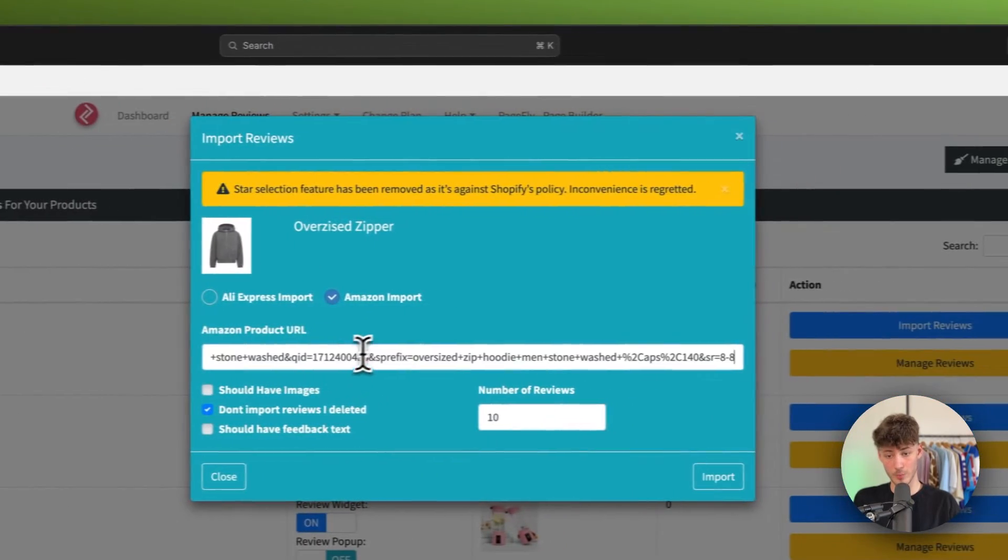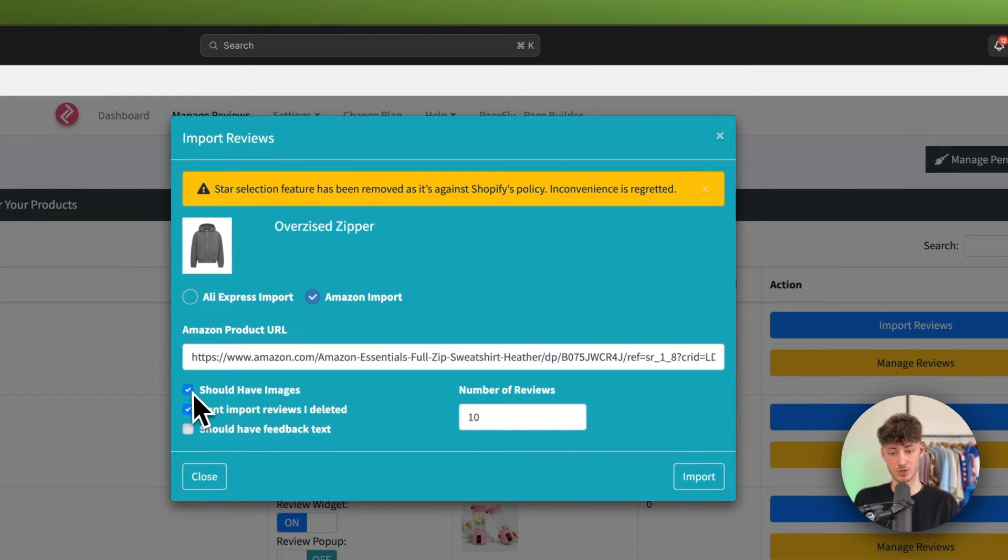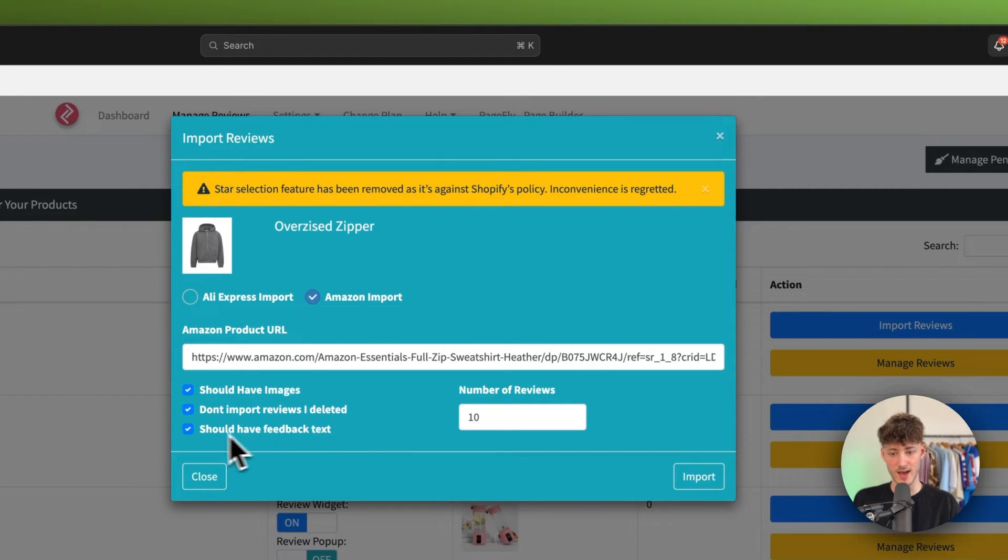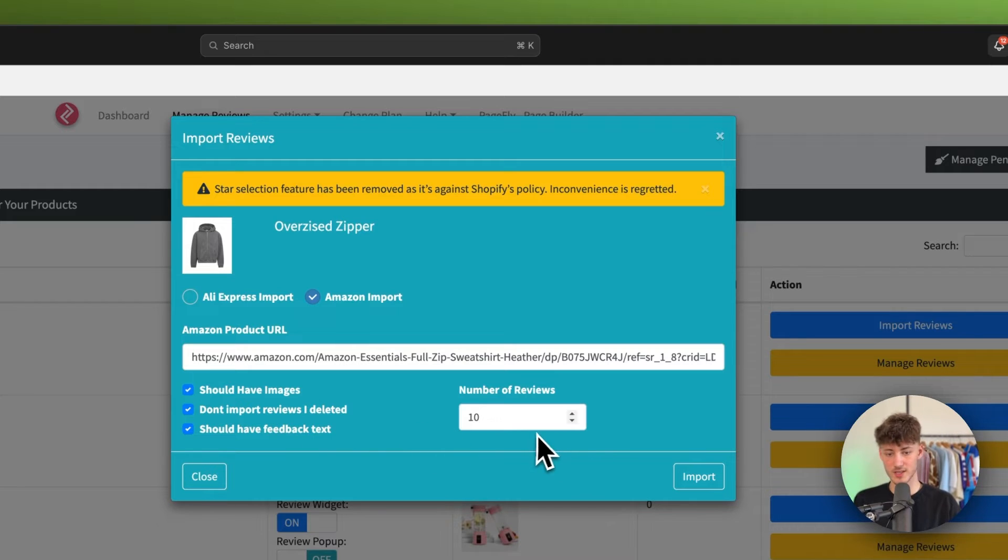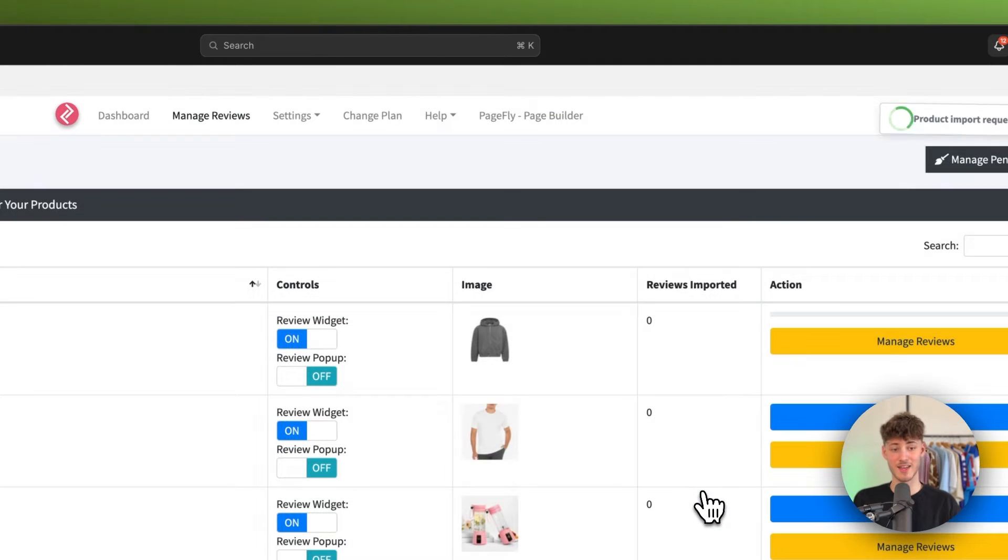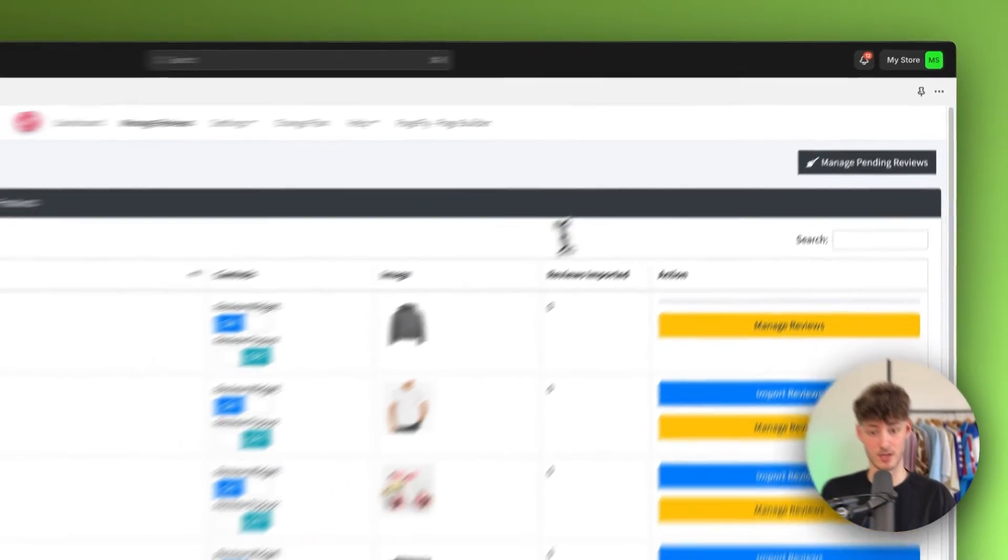And now when pasting this in we can actually also select that this should have images and we can select don't import reviews that I deleted. And I would actually recommend you to also select should have feedback text. So in this case I'm then just going to up the number to 15 and then I'm going to import these right here.